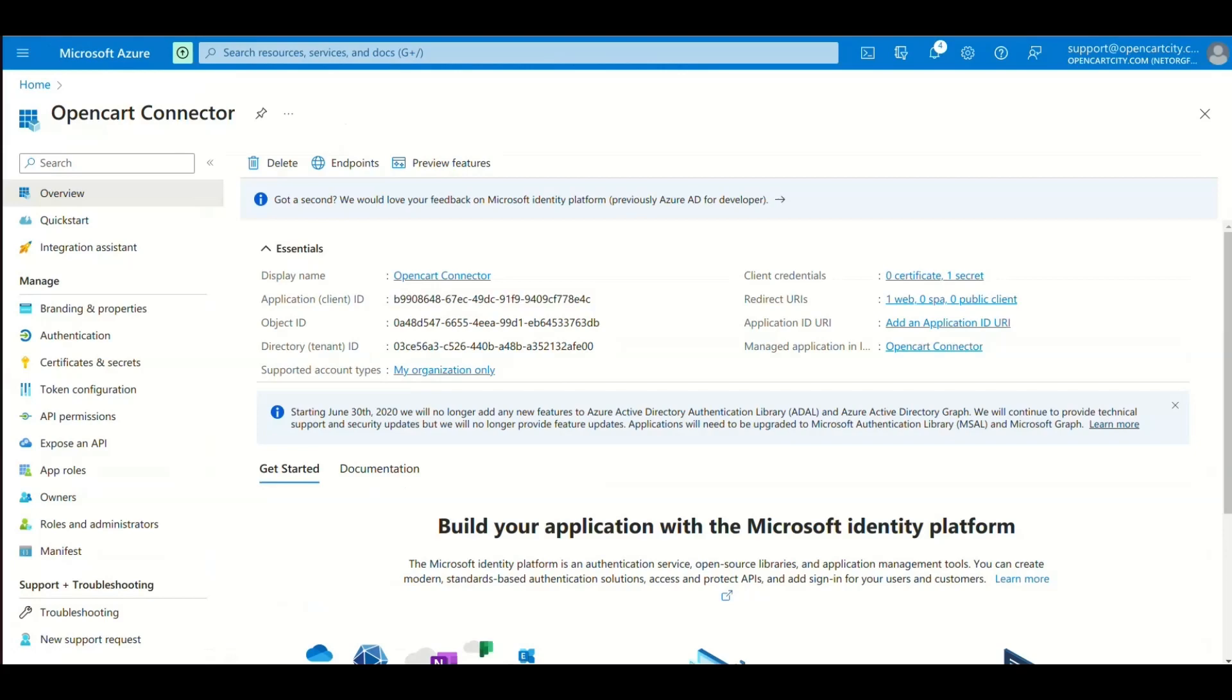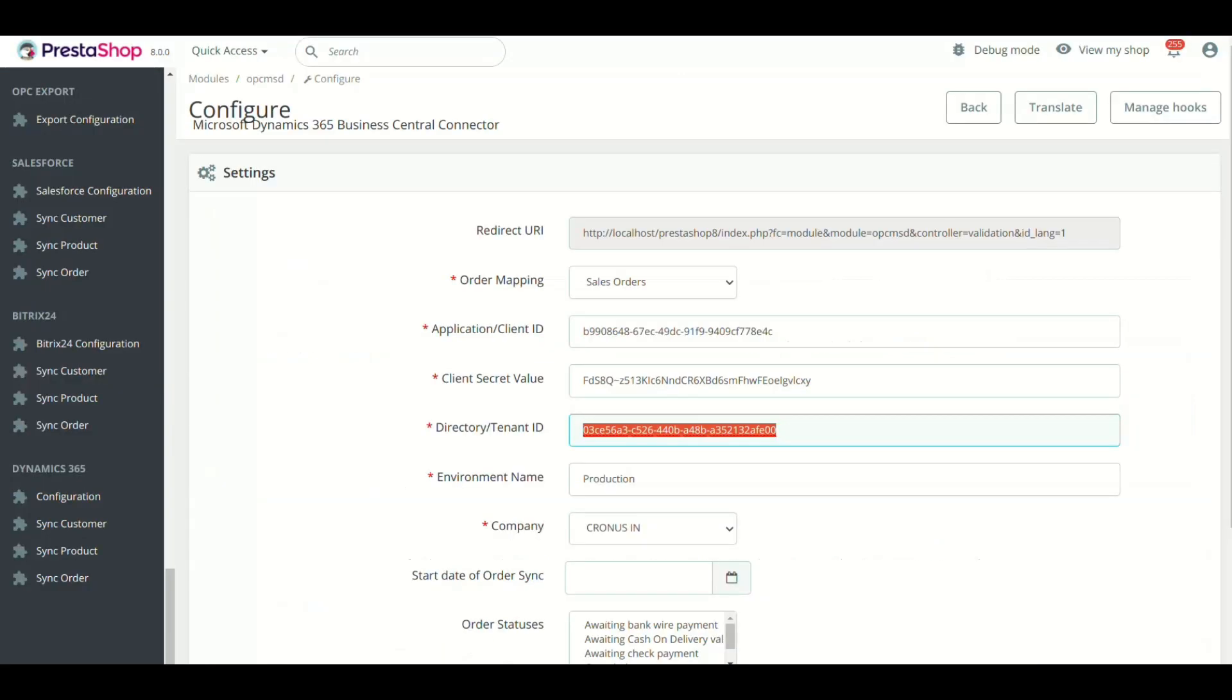Now copy the directory tenant ID and paste it in module setting in the respected field.